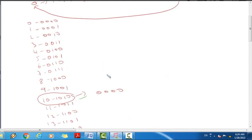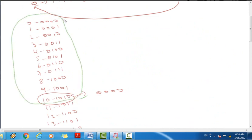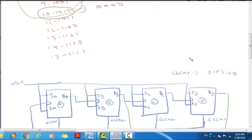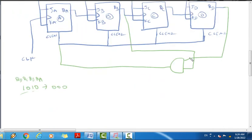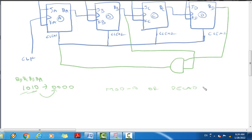When QD and QB are both high, the counter resets automatically. This gives us valid states from 0 to 9, completing the mod-10 decade counter design using an asynchronous counter.